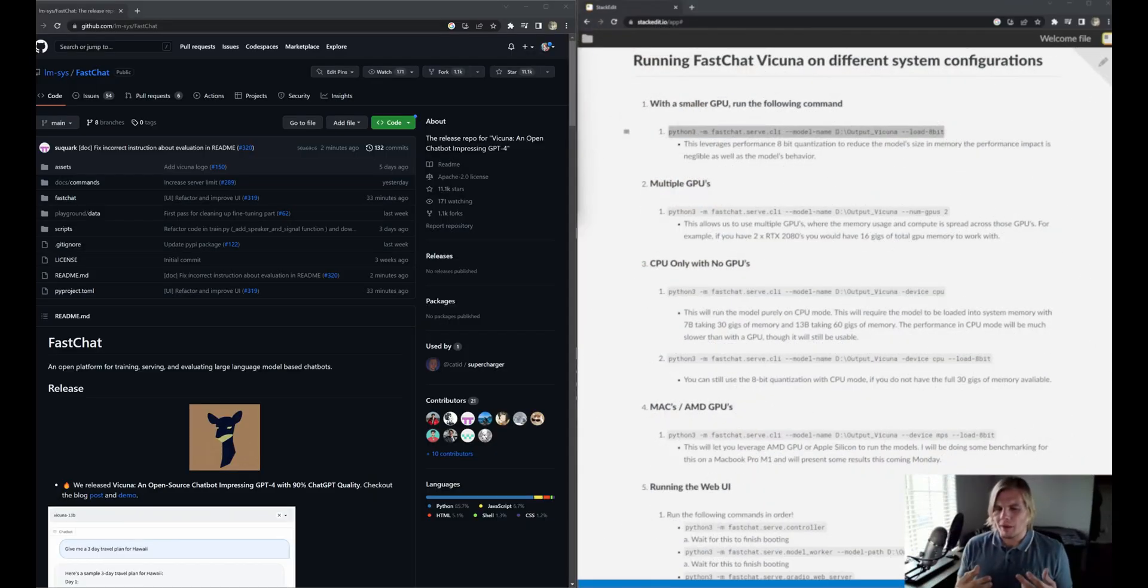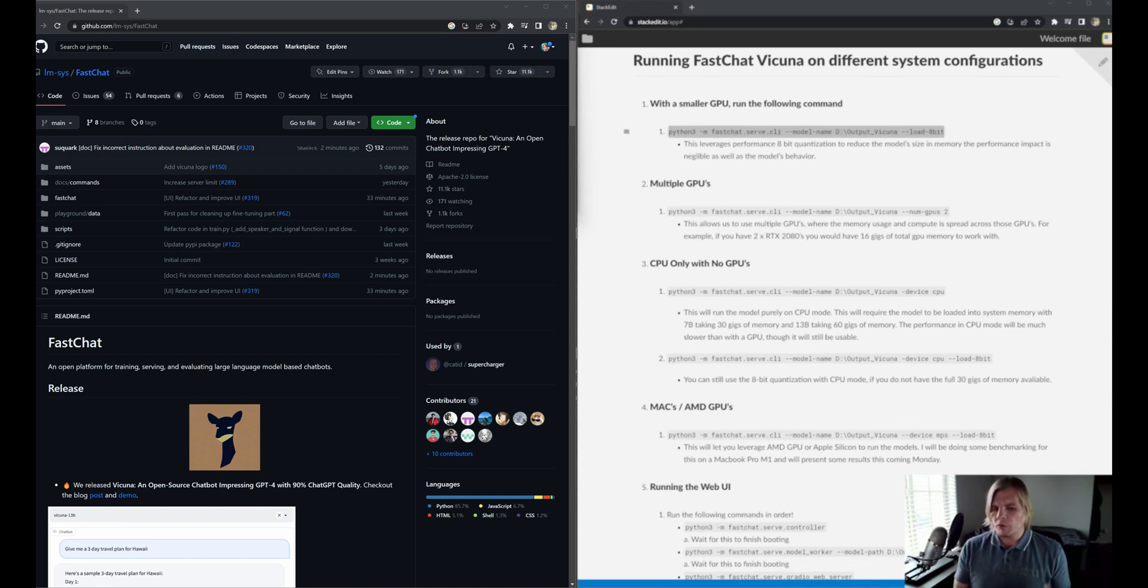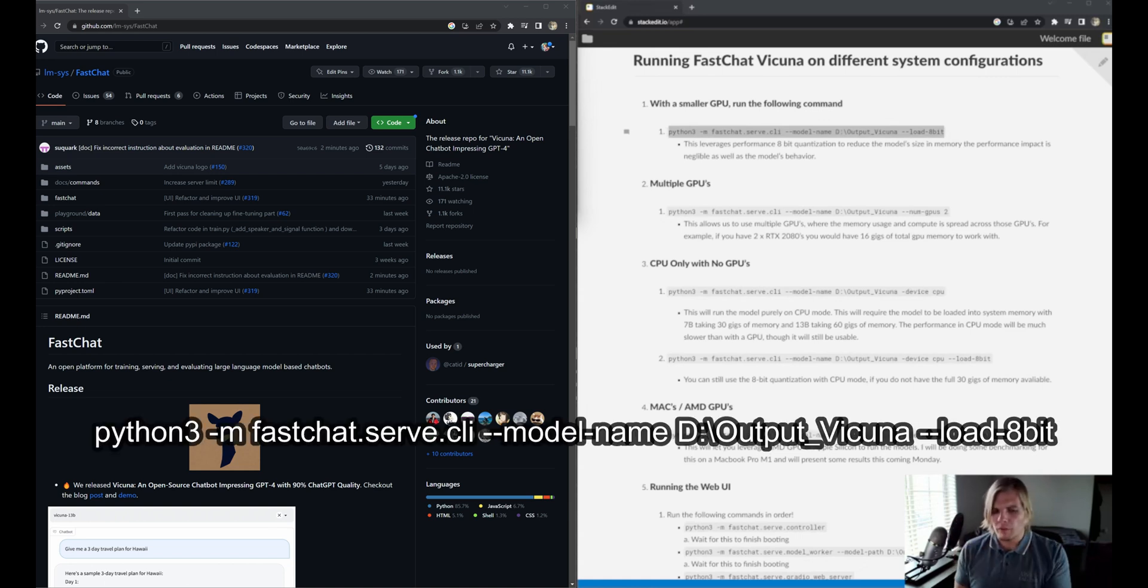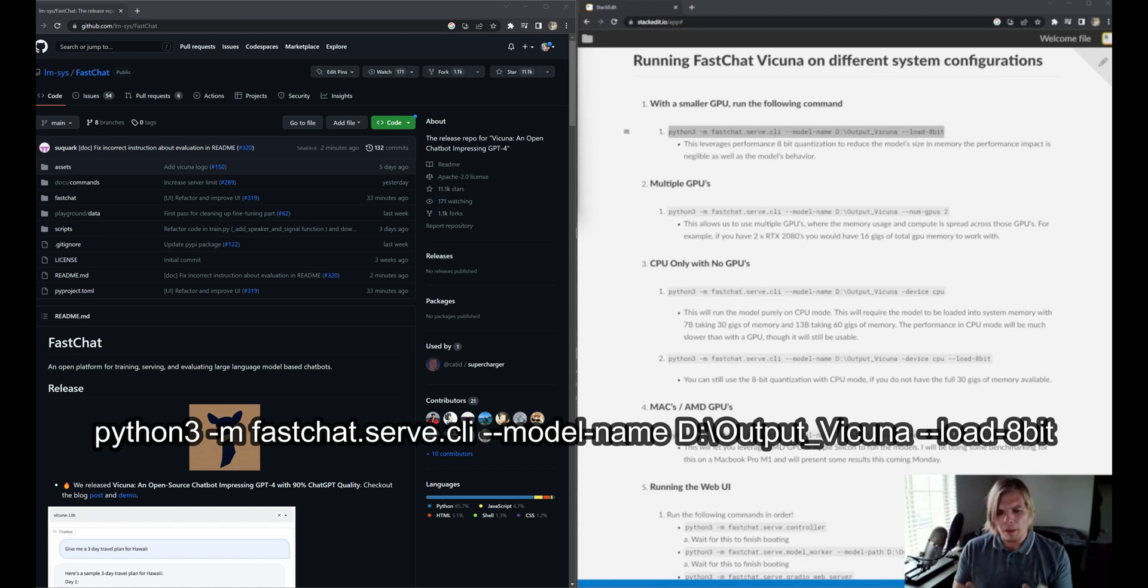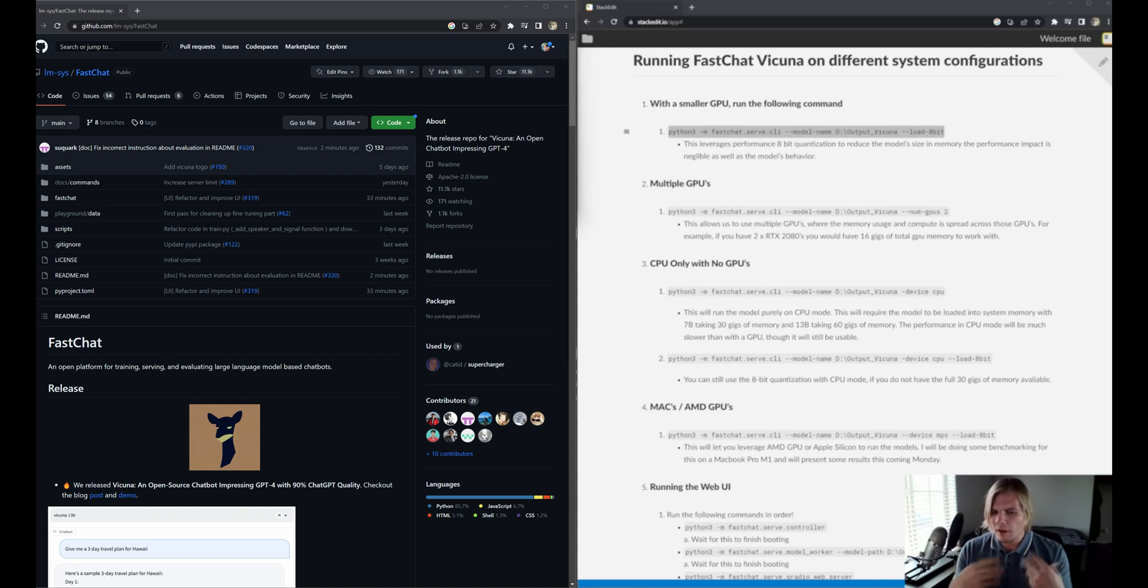So what happens if we have an underpowered GPU? Well, fortunately, we have 8-bit quantization, which takes the matrix multiplication and does most of it in 8-bit, only doing the outliers in 16-bit. If we look at the command line here, we see the tag load-8-bit, which forces it to use 8-bit quantization. So let's throw this in the command line and see what happens to our memory usage and how the model behaves.